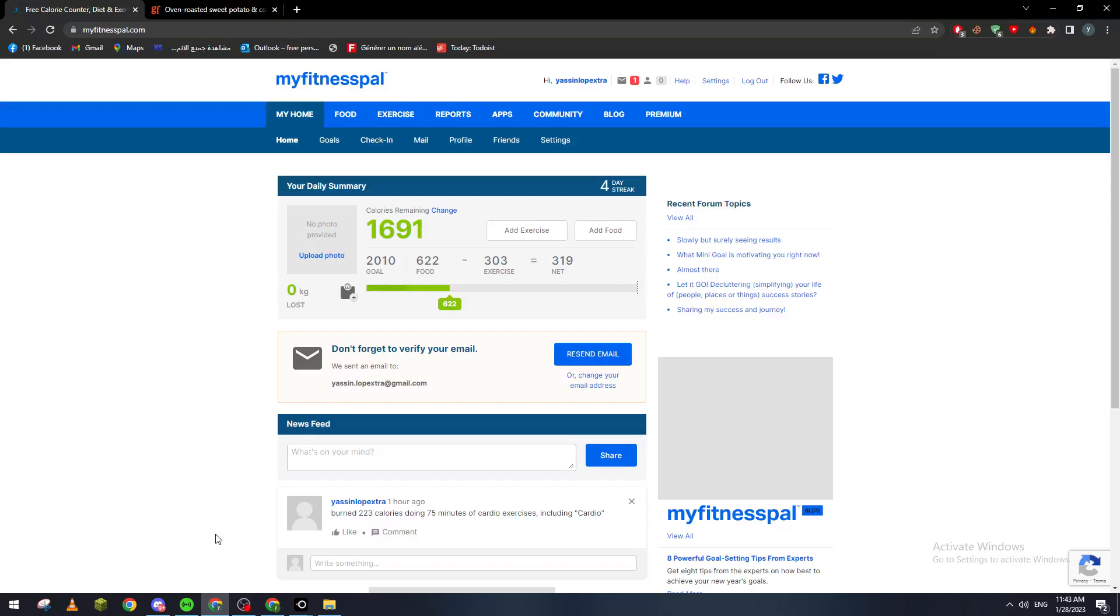Hello guys and welcome back to a brand new video. In today's tutorial I will show you how to add exercises and calories inside of your MyFitnessPal application. If you are using phones like iPhones, you can go to App Store and download MyFitnessPal from there.